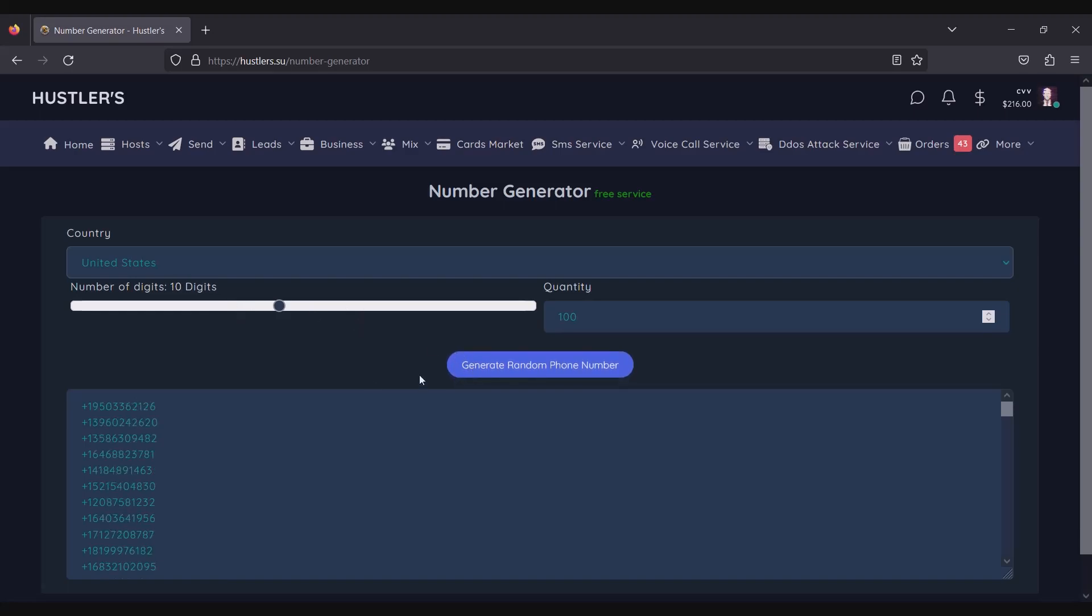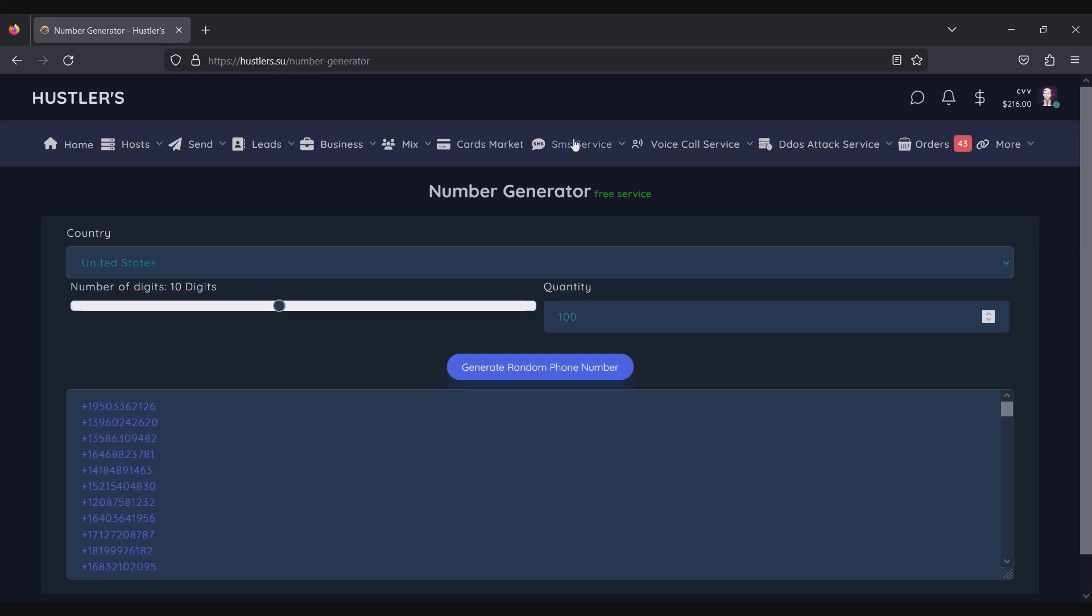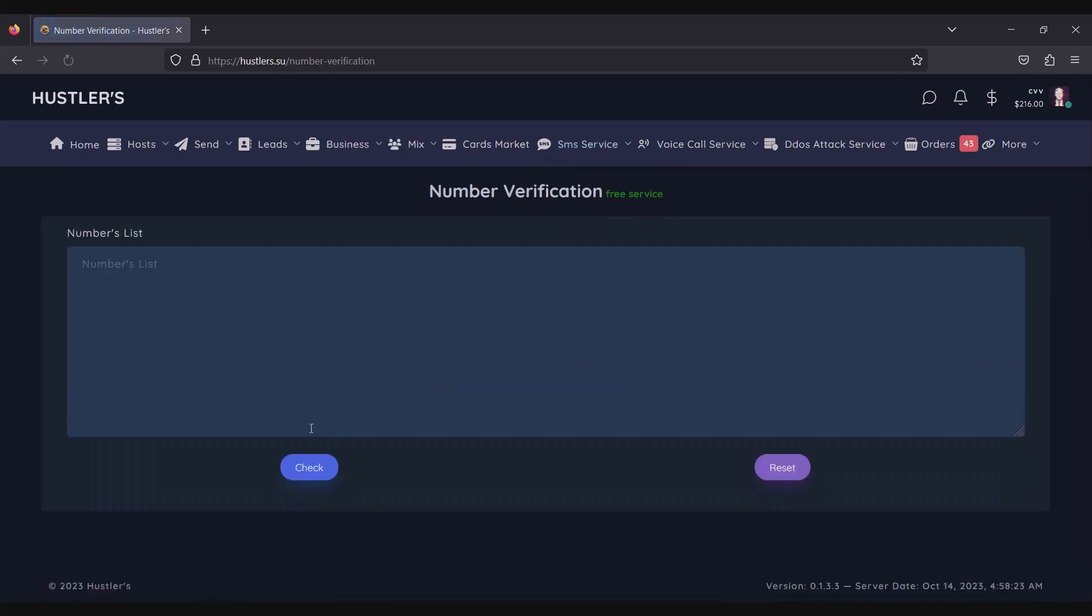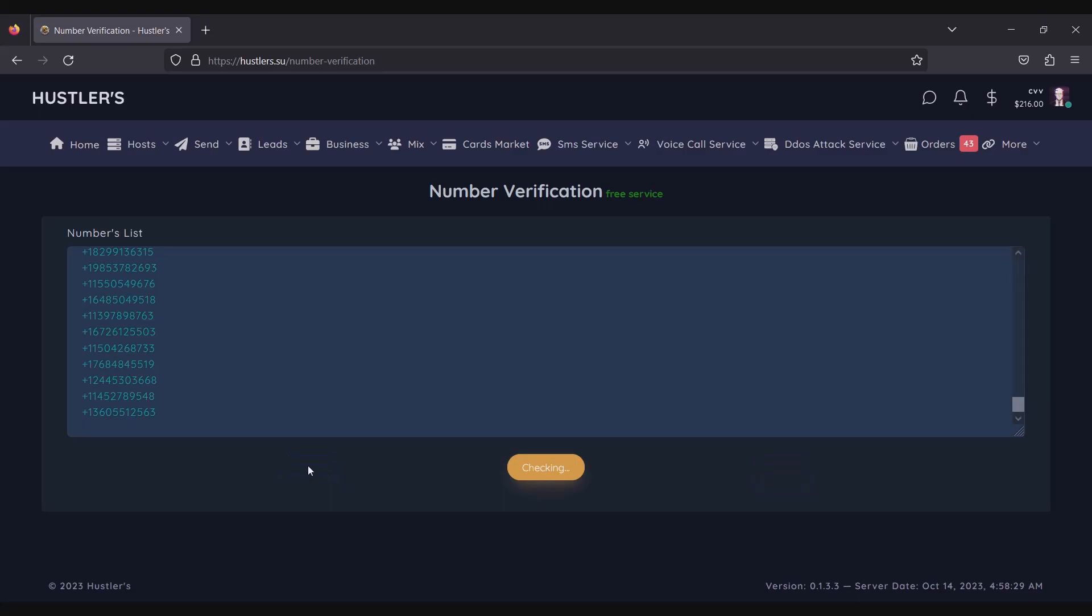Now, to ensure the generated numbers are valid, let's proceed by clicking on the SMS Service once more. From the menu, select Number Verification. Paste the generated number into the provided field, and then click on the Check button.